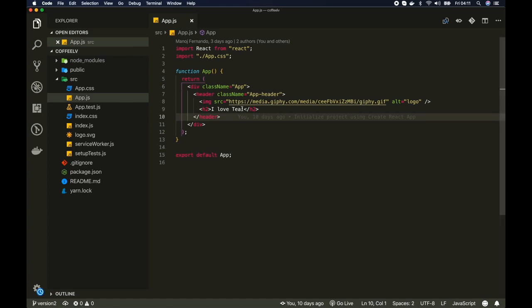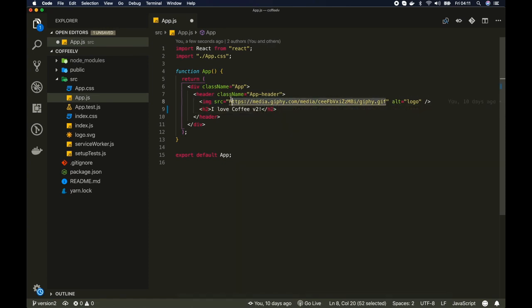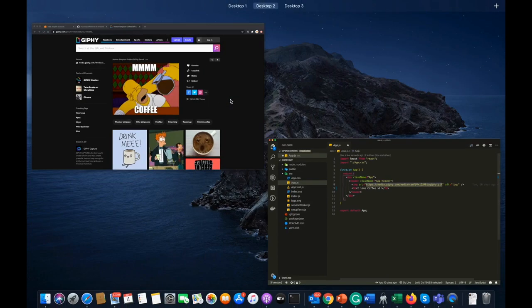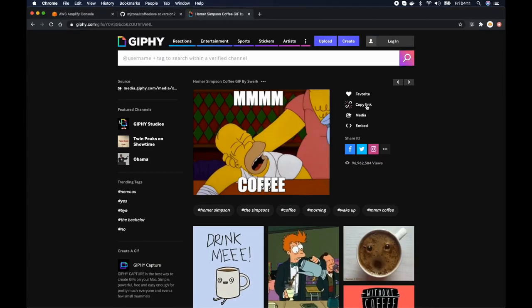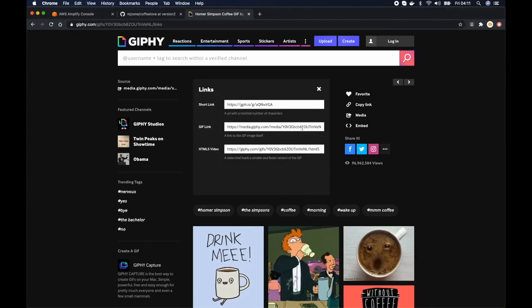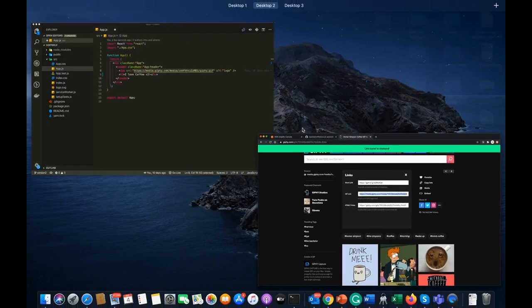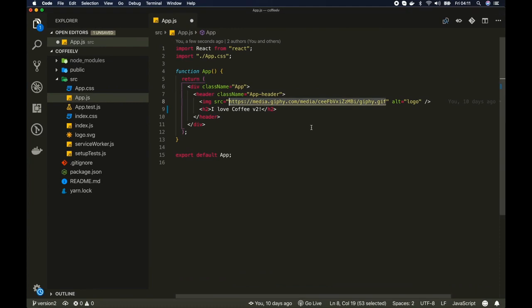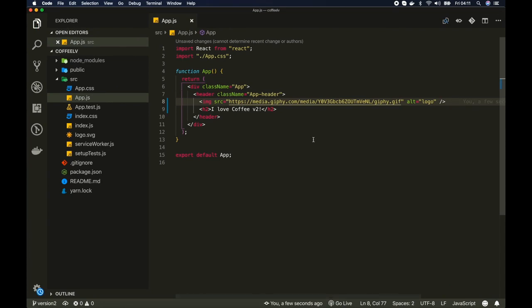So let me change this text. I love coffee v2, and also I will change the gif that is attached here. So let me come here and I'll copy this one, remove the existing one and replace it. Save.